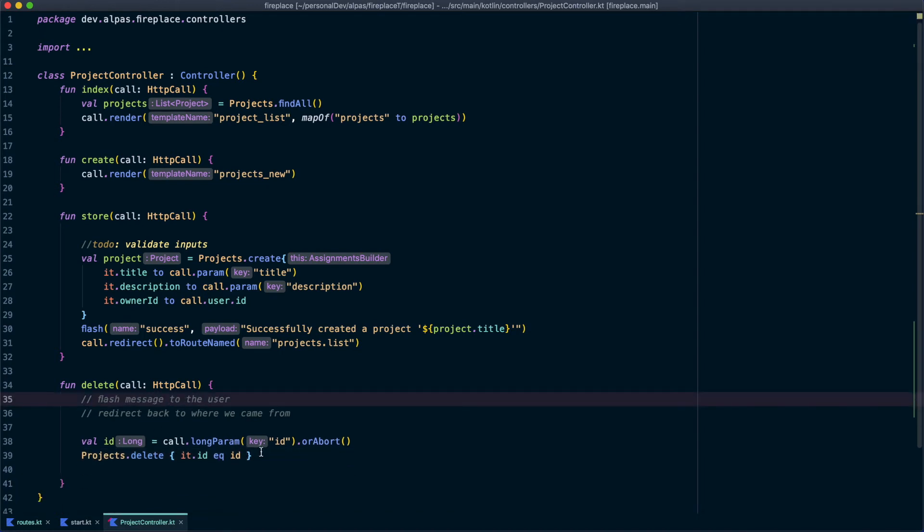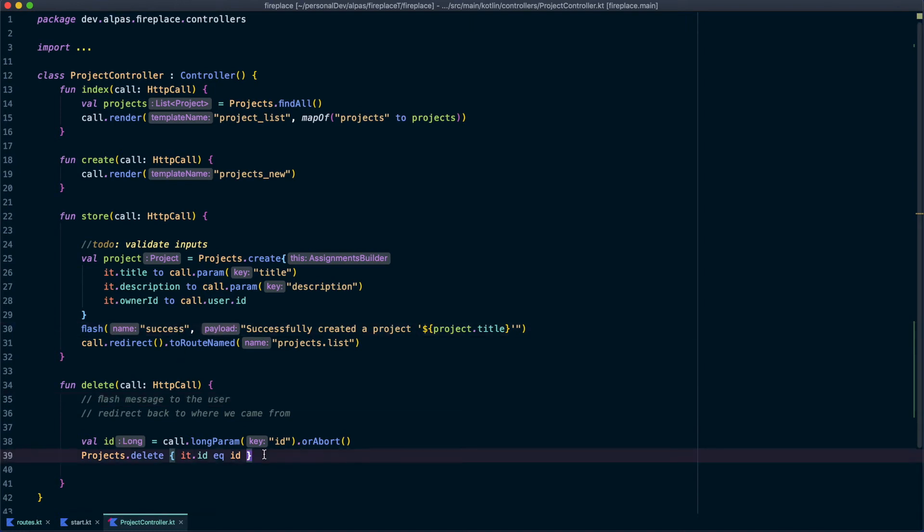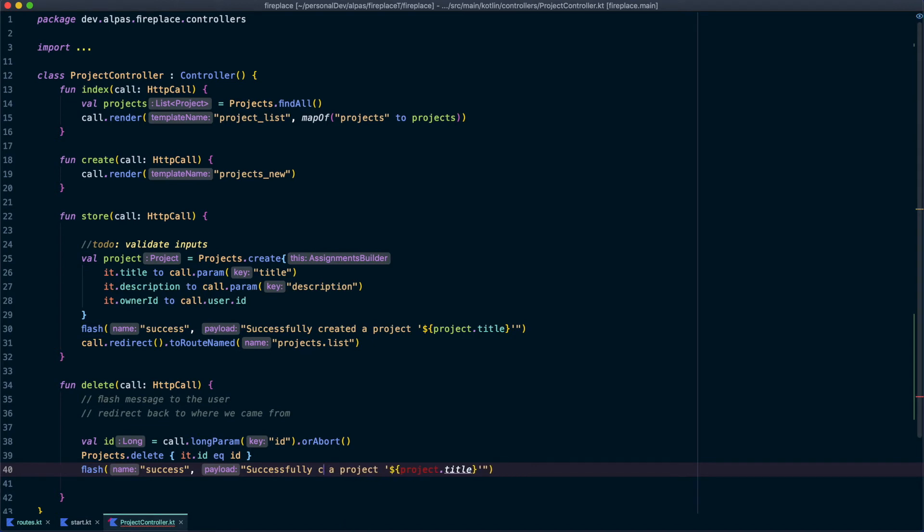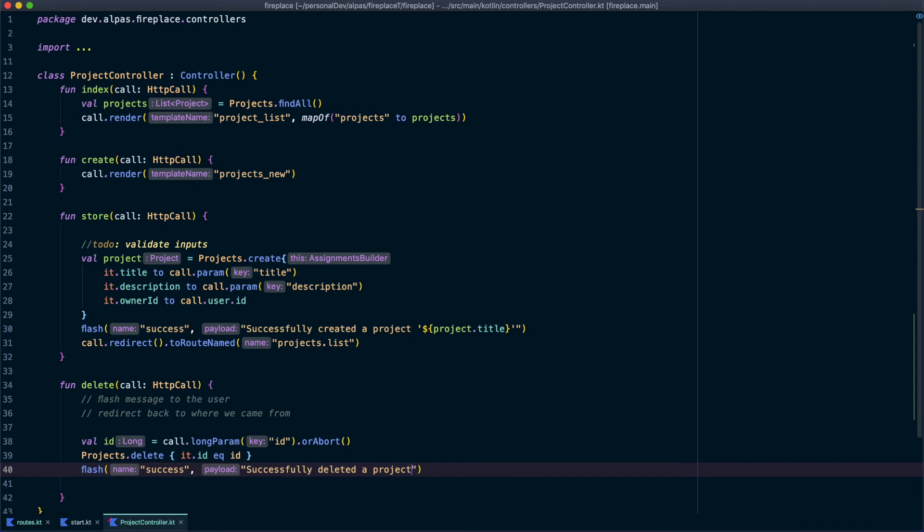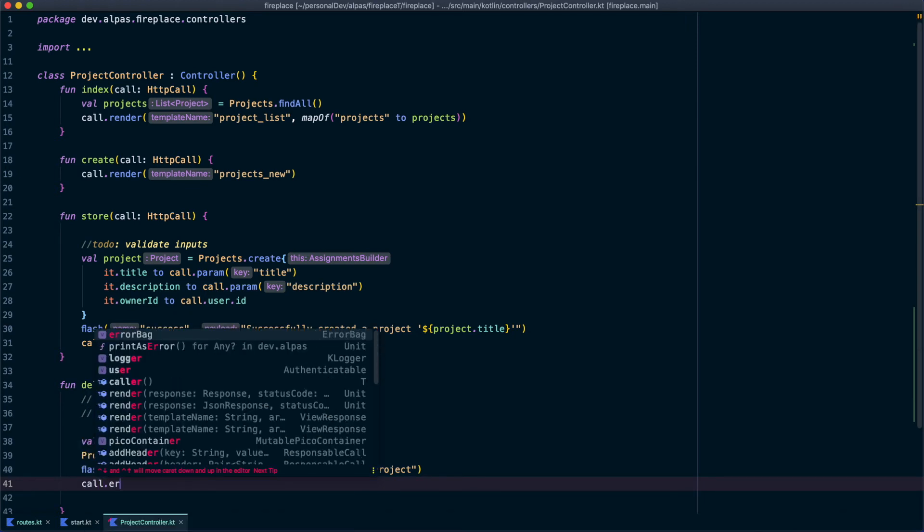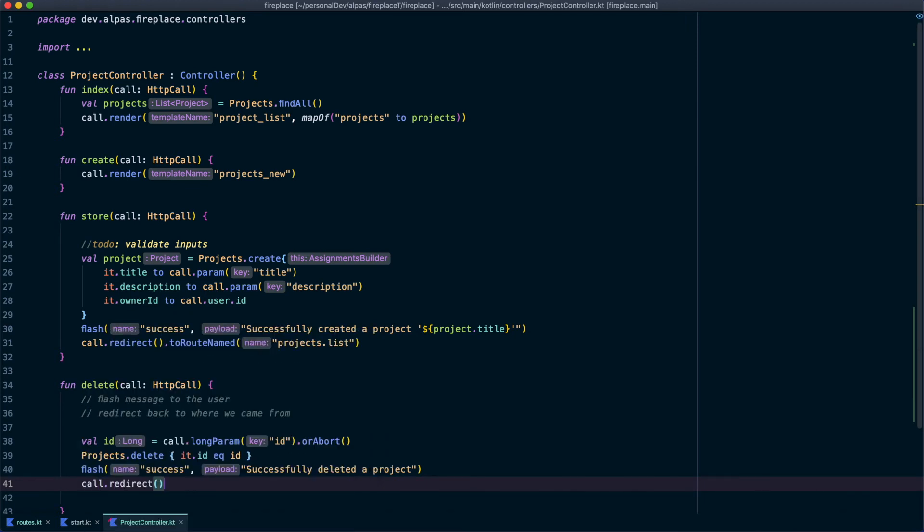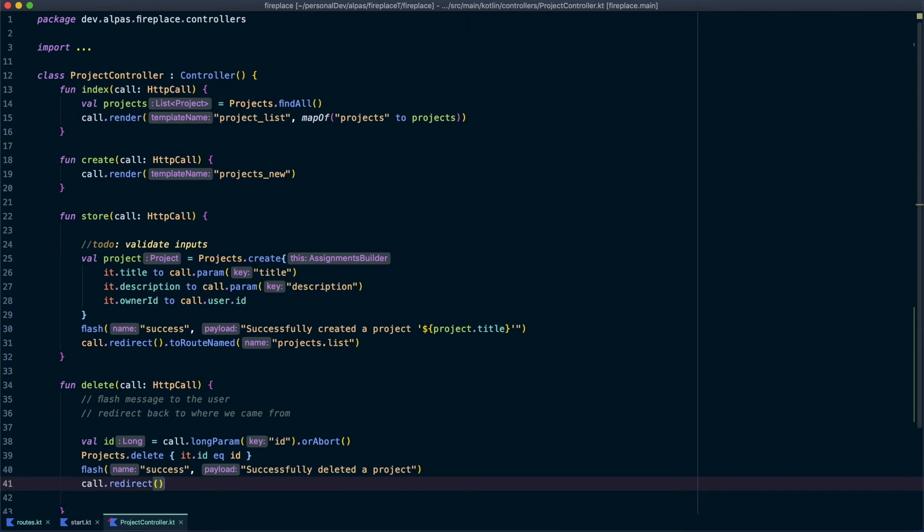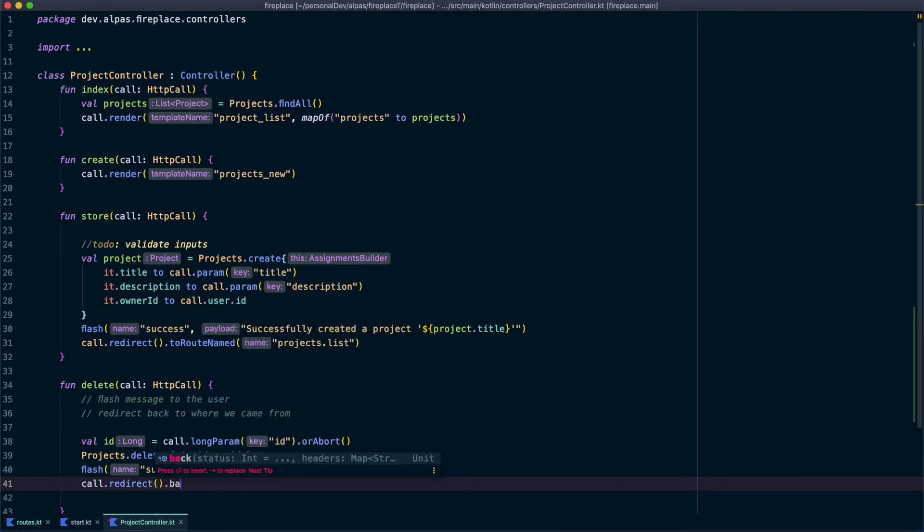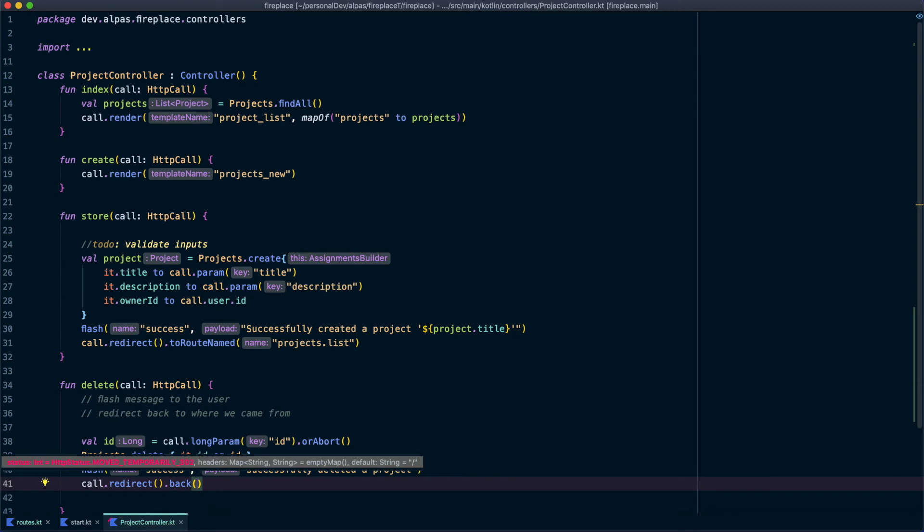Now we need to flash a message. I'm going to copy this because it's going to be very similar. So in this case, we're going to say successfully deleted our project. And I don't really need to tell you which project was deleted. You'll notice right away anyway. So we'll leave it like that. And now we need to redirect back to where we came from. So we're going to say call dot redirect and we'll use the Albus function back. So now we're going to go back to where we came from.